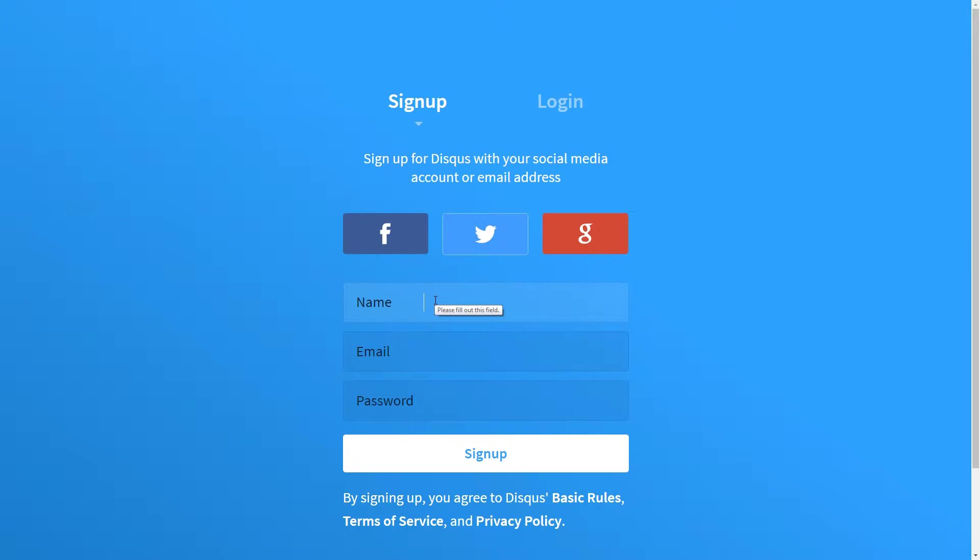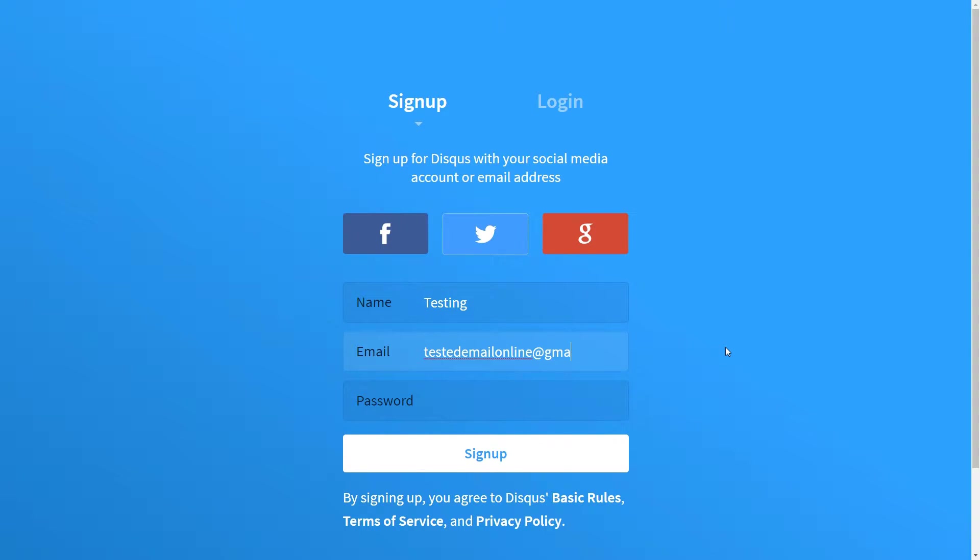First, you need to sign up to Disqus.com. Hit the Get Started button and follow the instructions to create your account. Type your name, email and choose a secure password then click Sign Up.